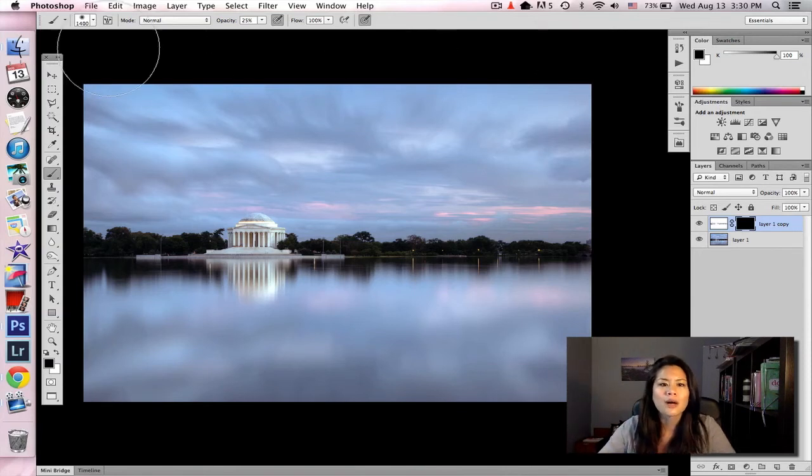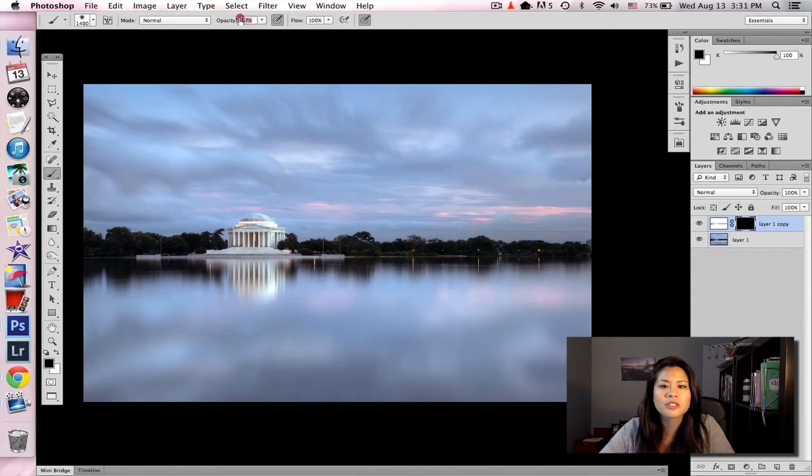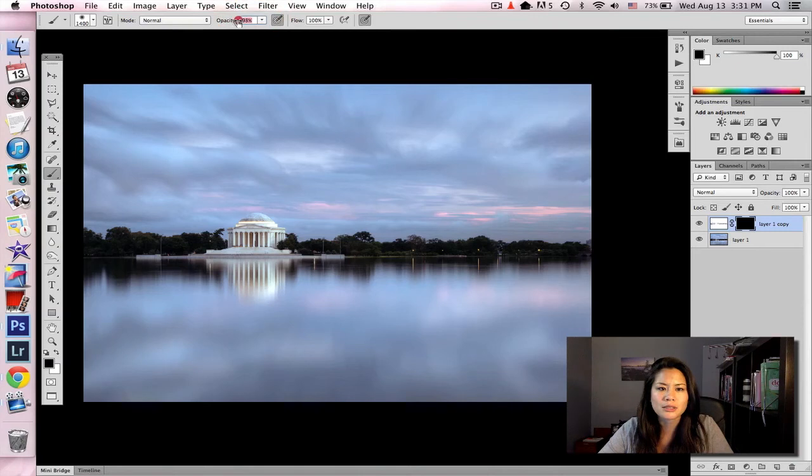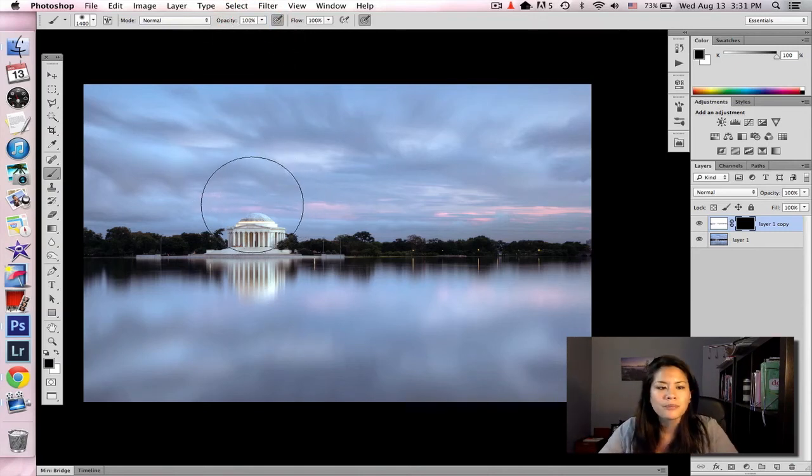So I like to start at a low opacity. Right now my opacity is at 25, but just for example purposes, I'm going to bump it up just so we can see what it looks like easily.